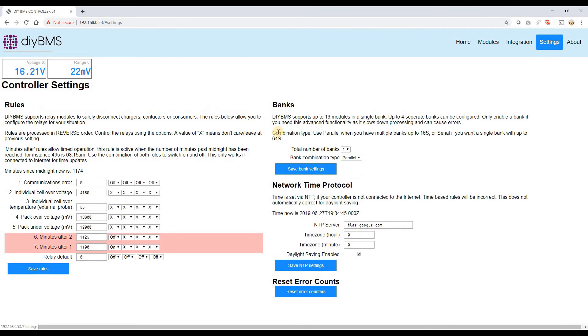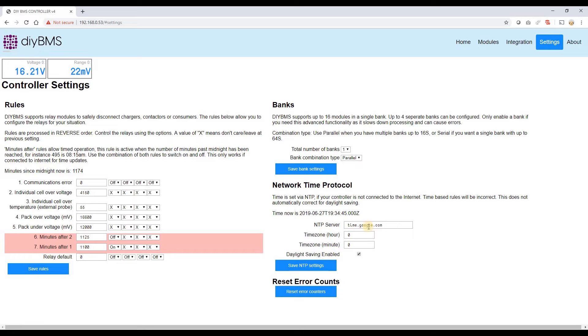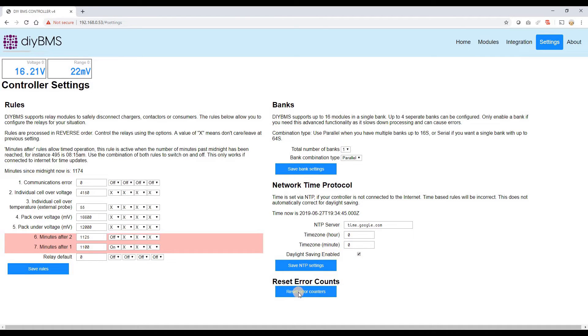And over on the settings, we've got loads of new options on here. You've got the bank configuration which again I'll run through in another time. You've got the ability to synchronize the time to use an NTP. So at the minute that defaults to using the Google time. And you can set your time zone offsets here as well, and if you're using daylight saving or not. We can reset any error counters but there aren't any at the moment.